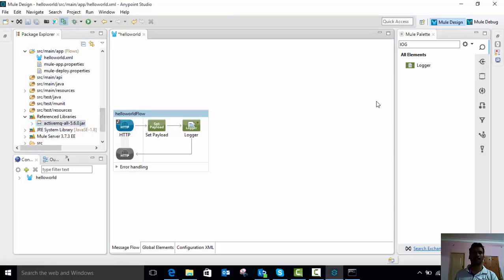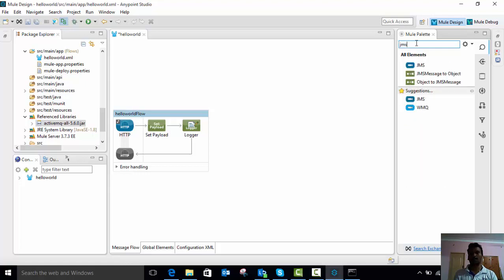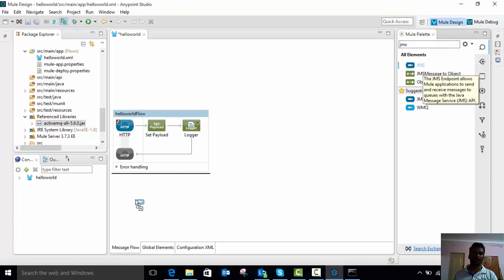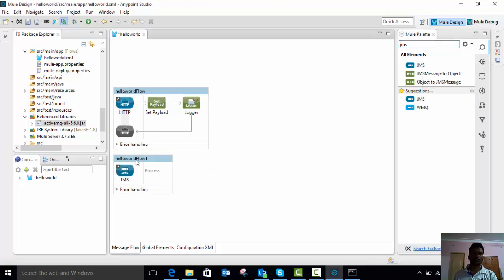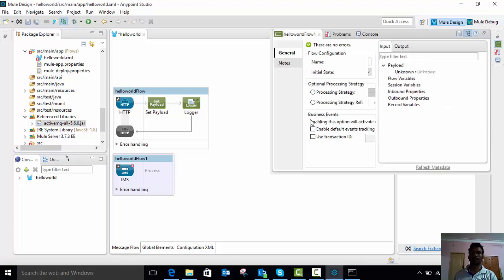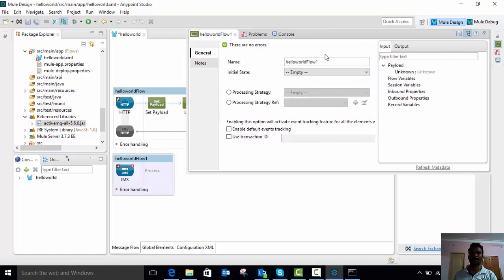Now we have started our ActiveMQ broker and added the ActiveMQ JAR file to our project. We are going to create the ActiveMQ consuming data flow. Go to your Mule palette and search for JMS — Java Message Service — then click and drag and drop it into your canvas. You can rename your flow by double-clicking it.